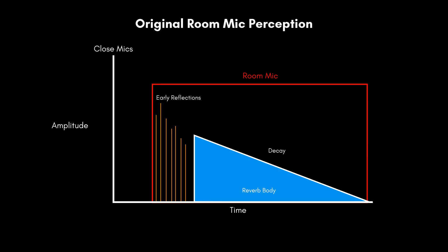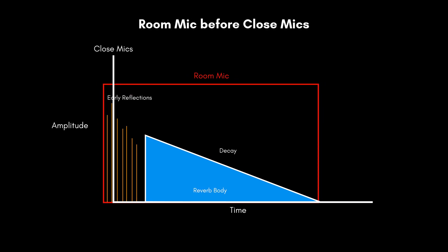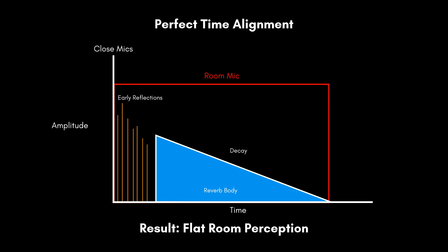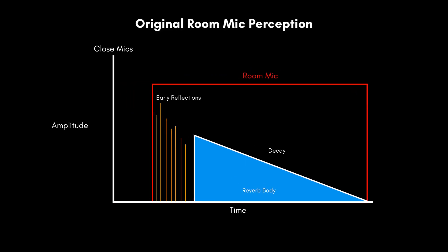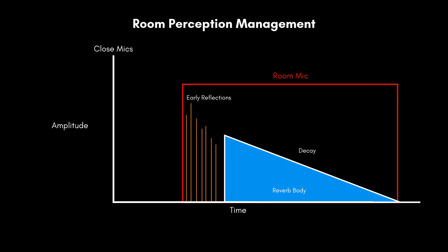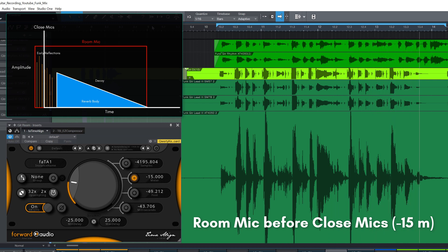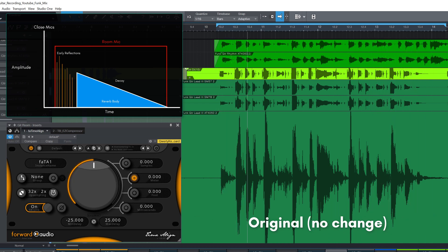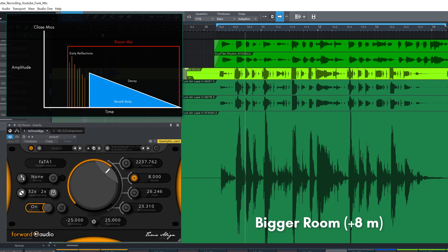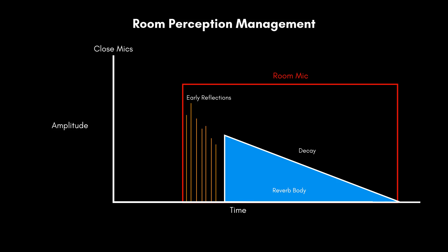So theoretically, we could alter the room impression in two ways. We could shift the room mic to an earlier point than our mics, or perfectly align them, which results in a very flat room sound. We could also shift the room mic a little back or even further away in the future, so that the room appears bigger. This is kind of similar to changing the pre-delay value on a reverb plug-in. Let's hear how this sounds in comparison. Please note that this trick doesn't change the room information itself, but the pre-delay is an important indicator of room size to our ear.